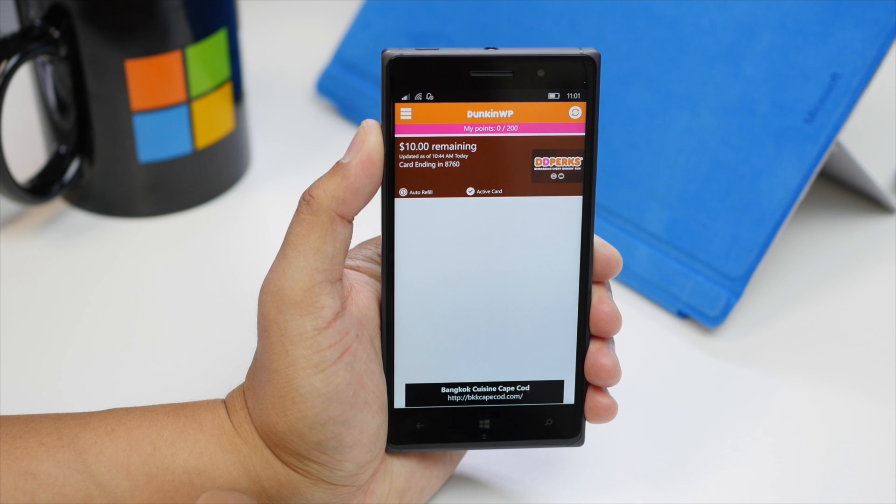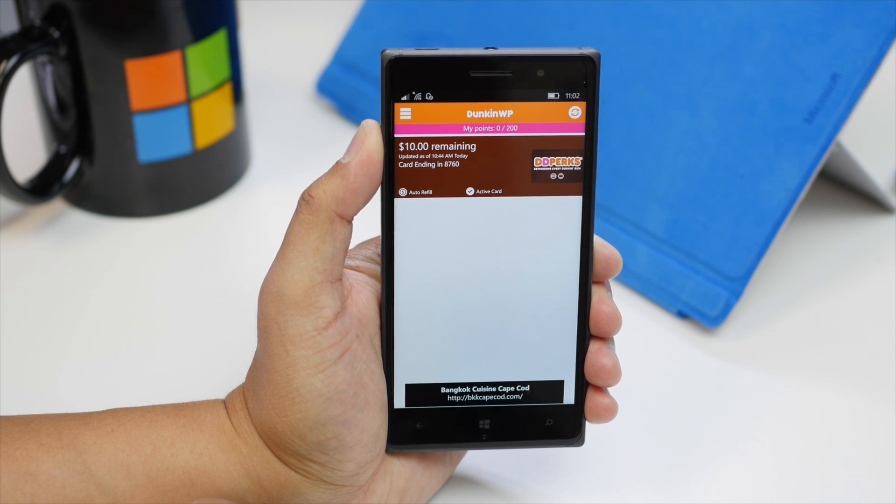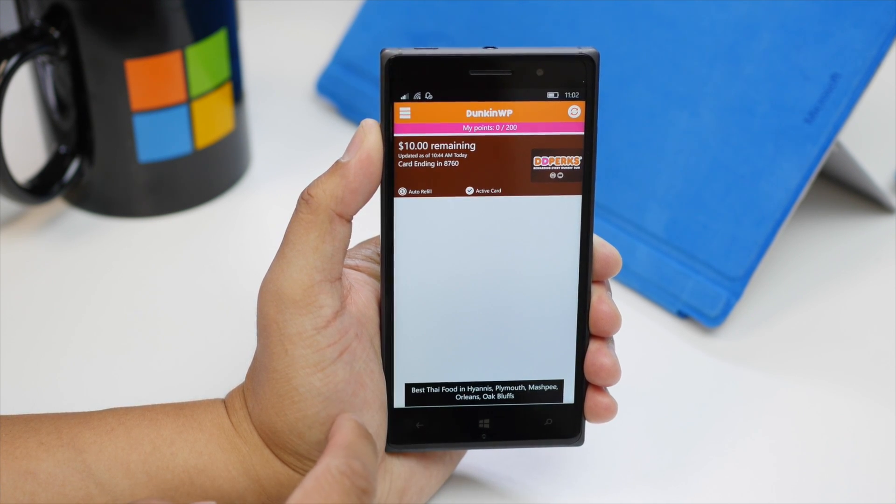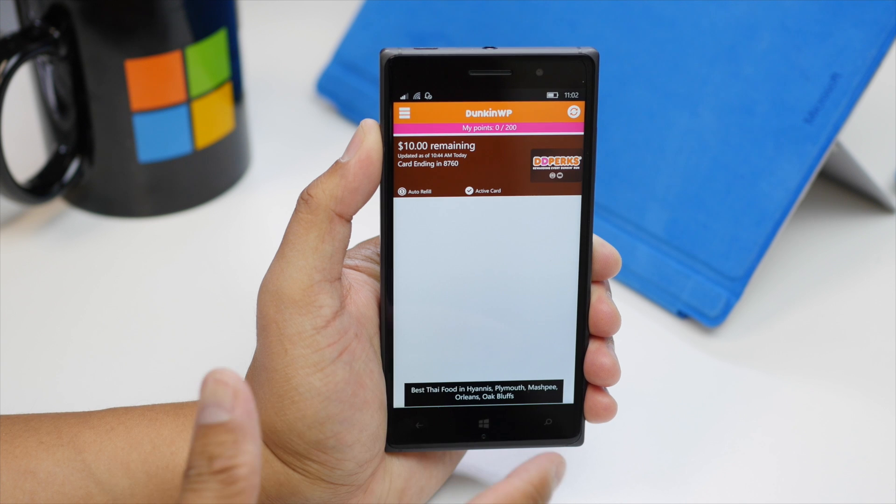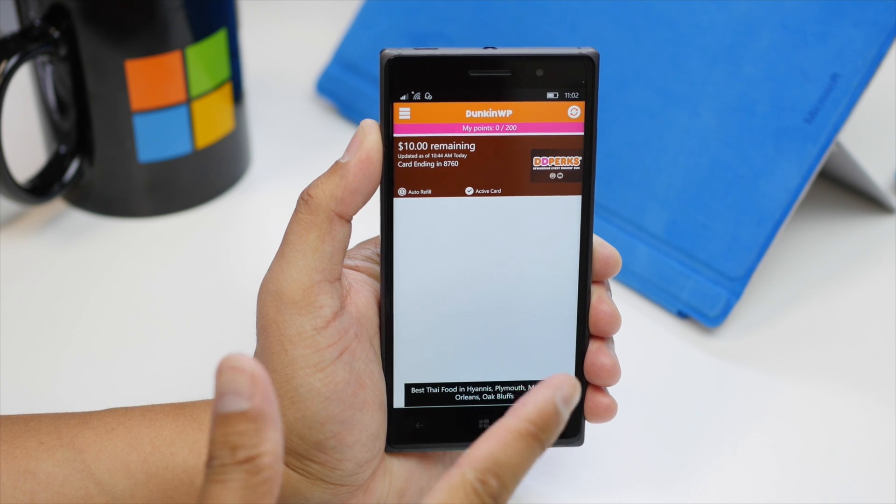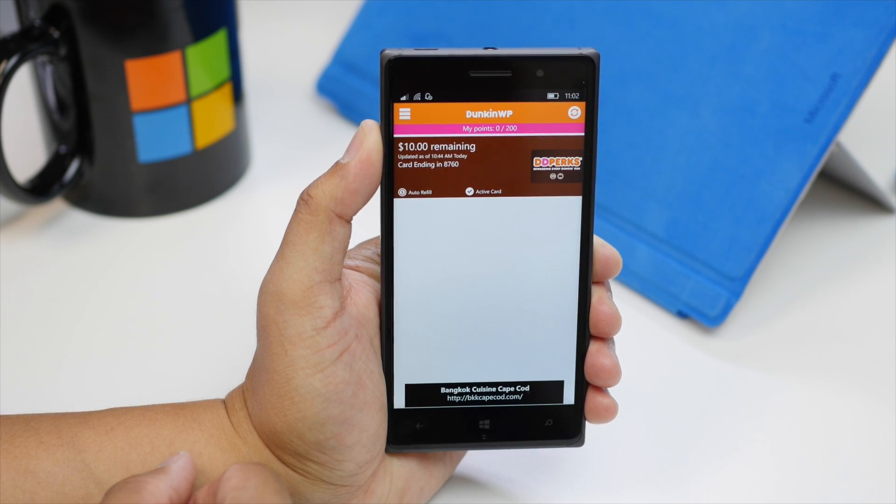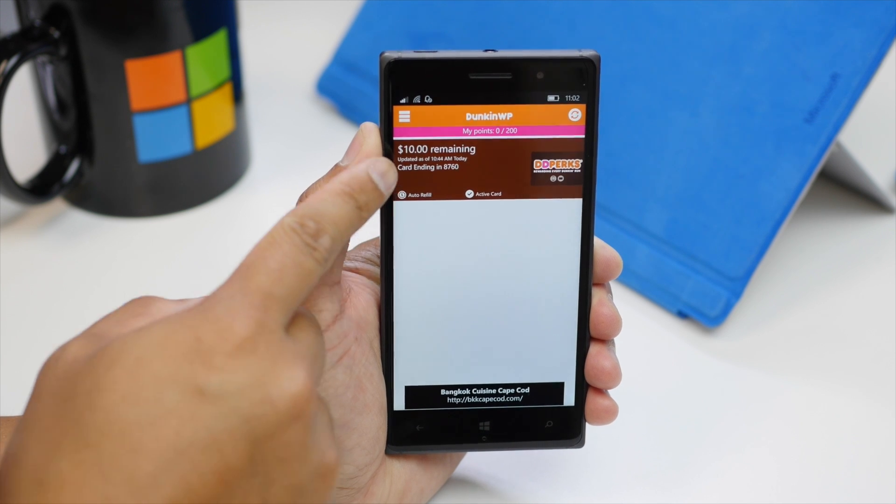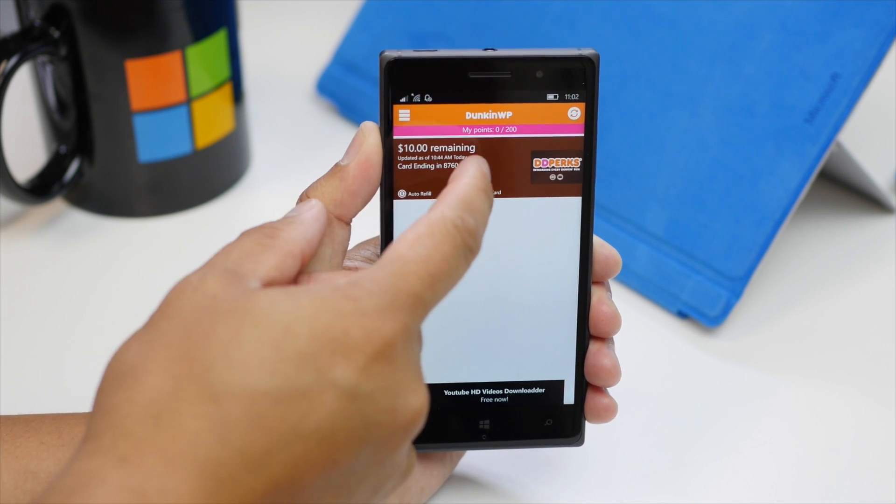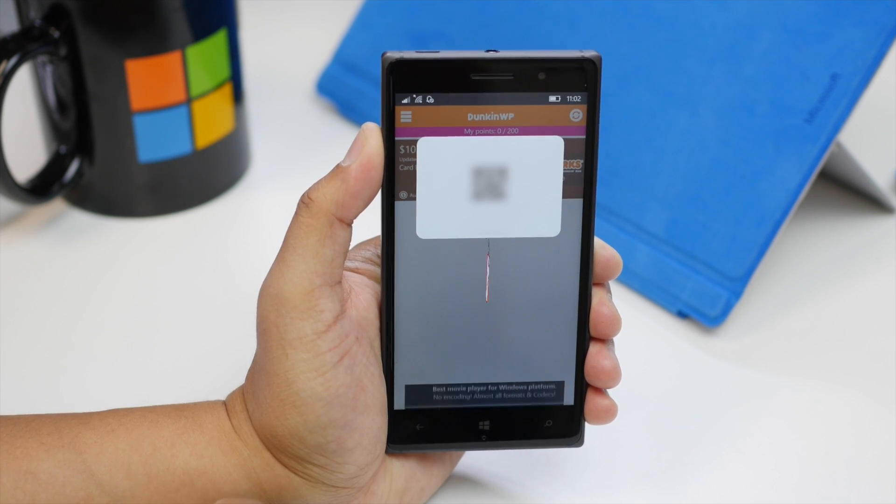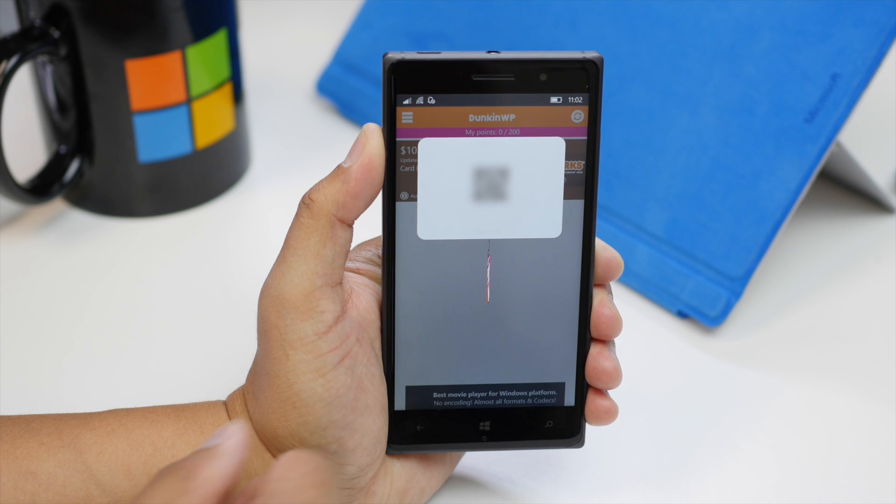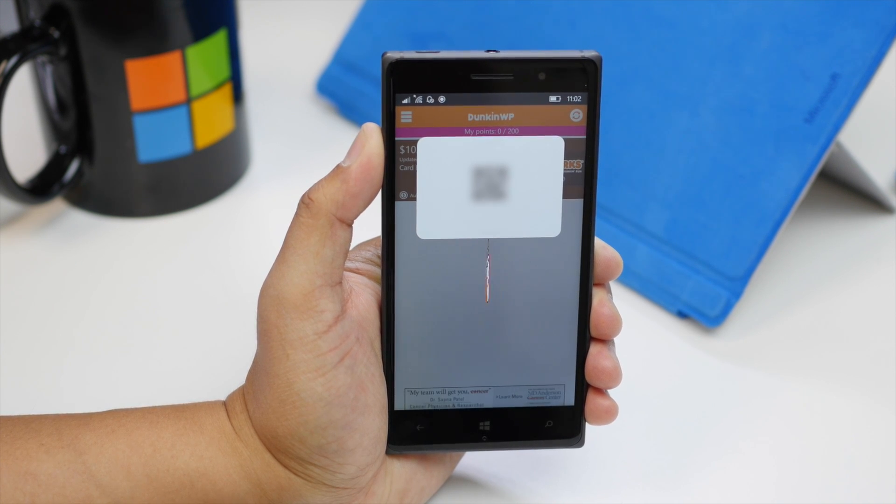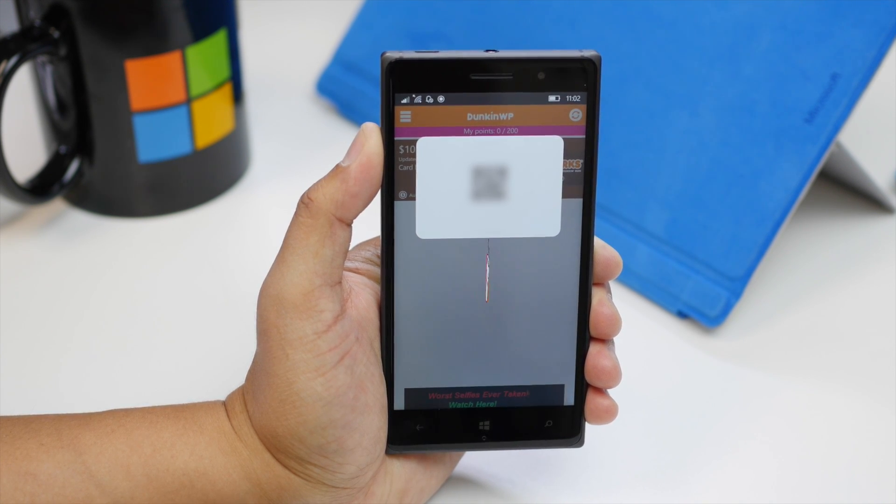It's running here on my Windows 10 mobile device, the Lumia 830, and it's basically a very simple app that lets you log in to your Dunkin' Donuts account. You can see here I have $10 remaining. If I tap on that, it's going to show the QR code, which I can use to pay for my coffee or donuts.